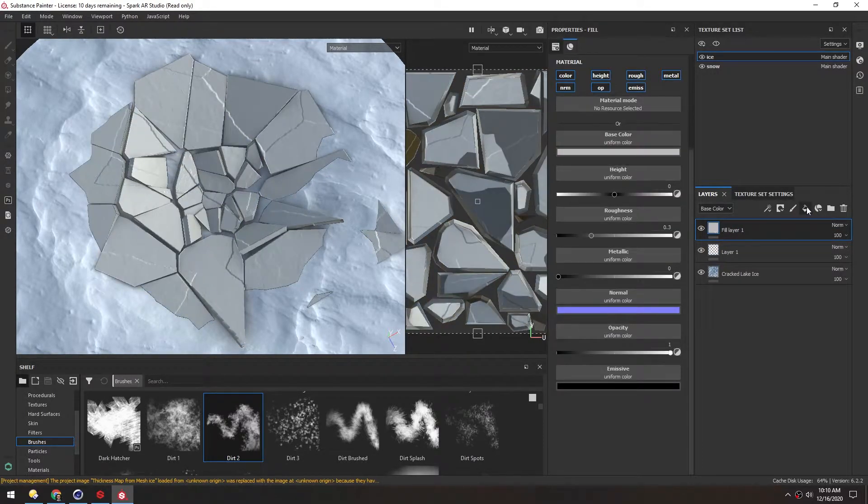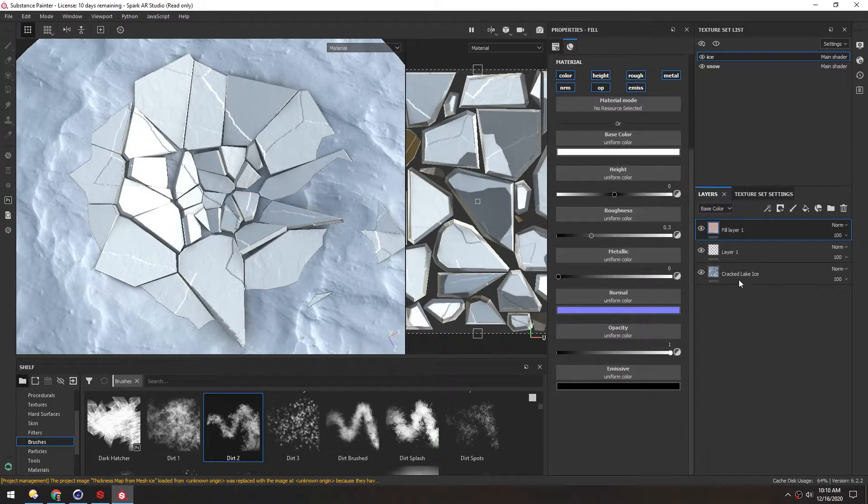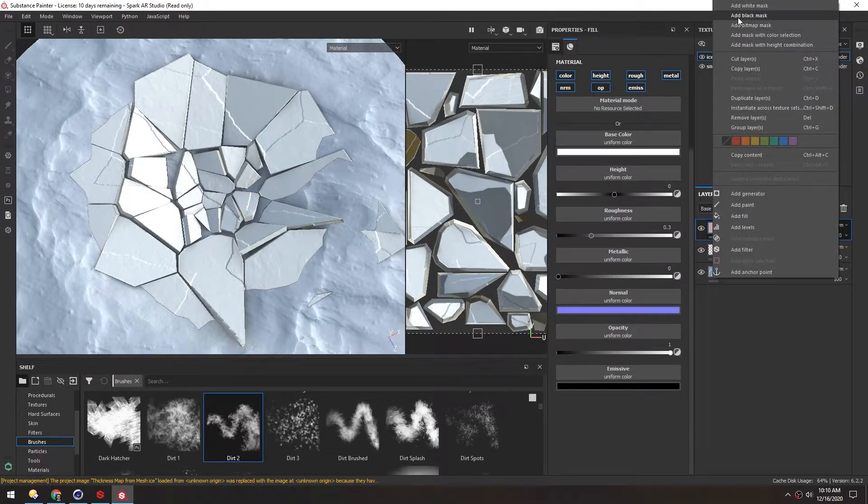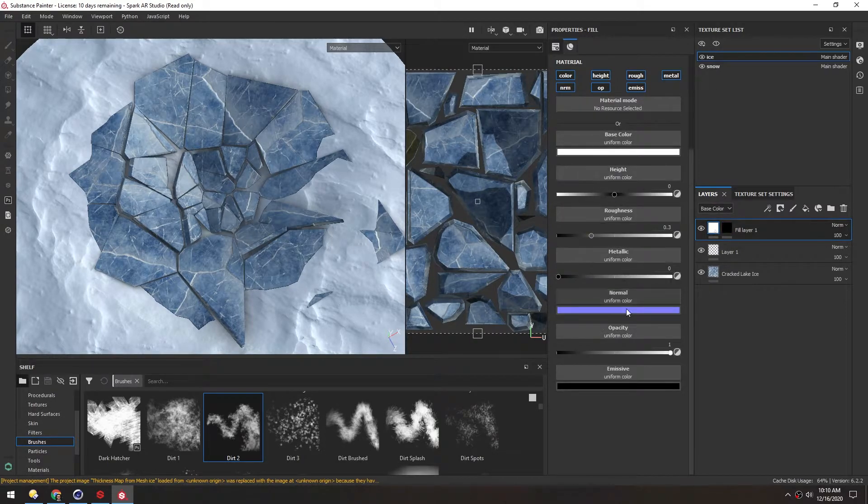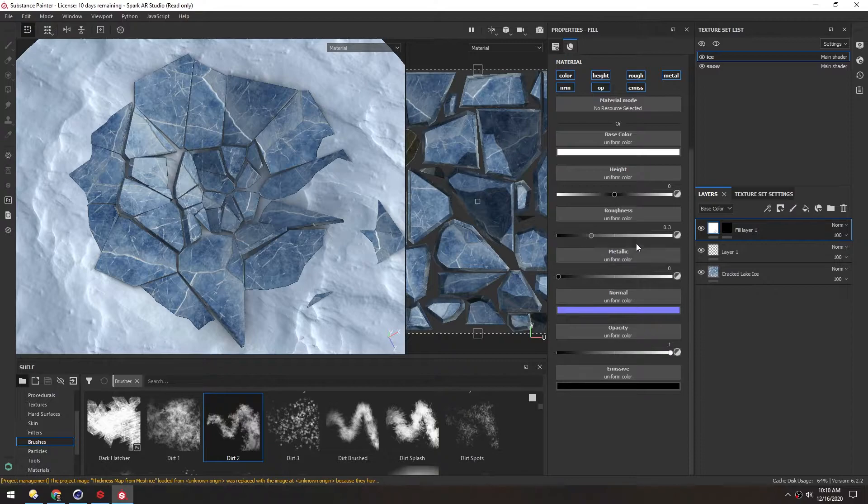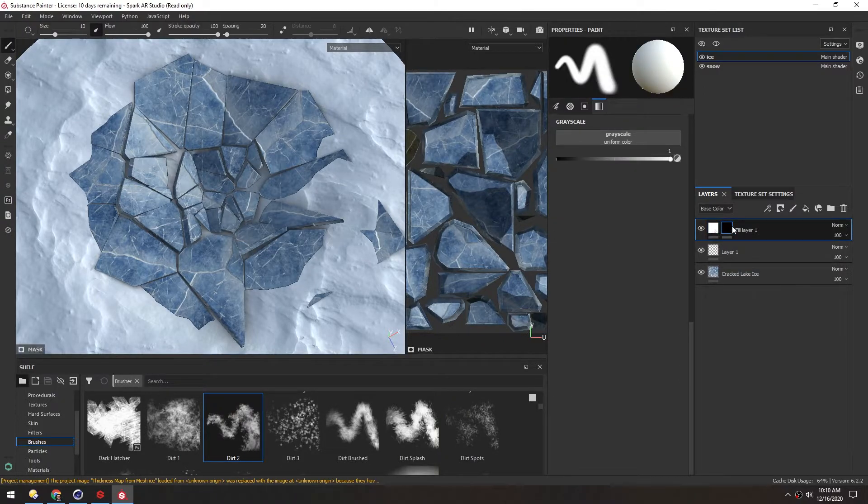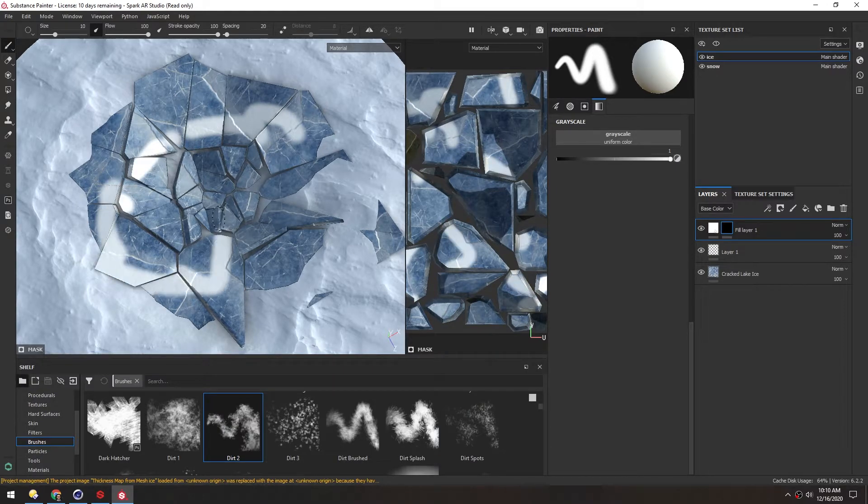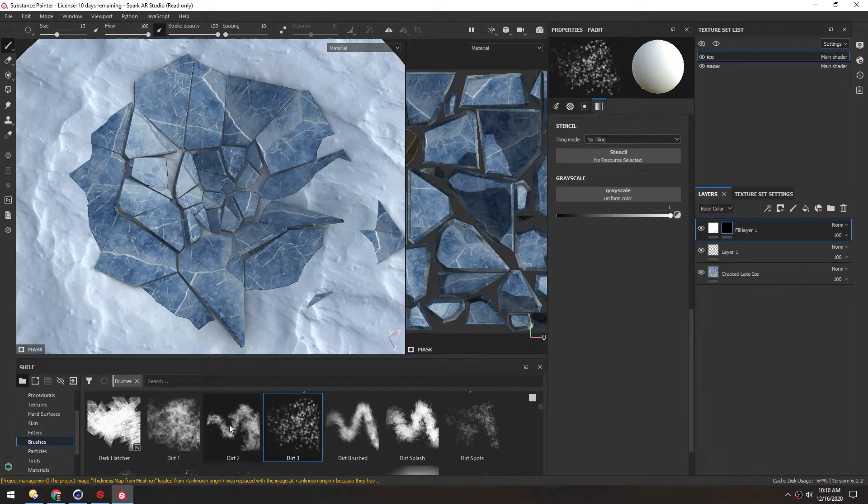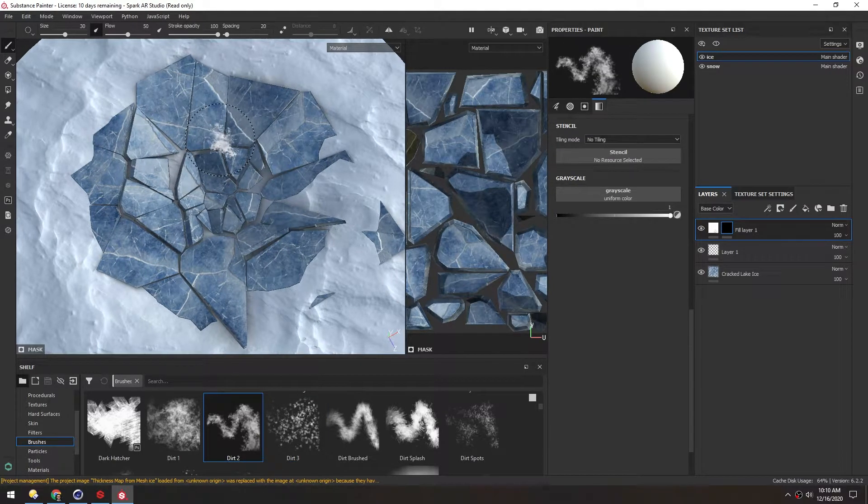Actually instead of painting directly in this empty layer, let's make a new fill layer, set it to white, make a black mask by right clicking and adding a black mask. That way we can change any of these parameters we want and we're not locked in to whatever we paint initially. With the mask selected, we should be able to paint the white directly on here.